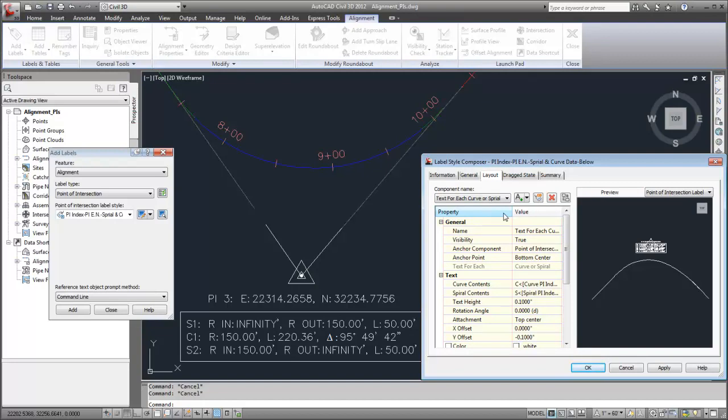Text4Each label components enable you to use a single label component to annotate multiple elements. For example, in this label, both spirals are annotated, but there is only one Text4Each component defined for spirals.